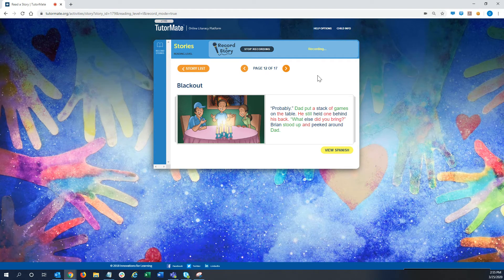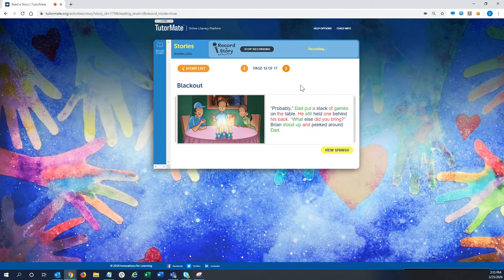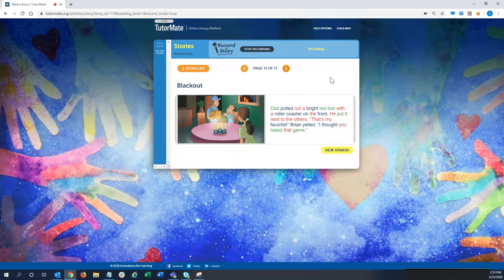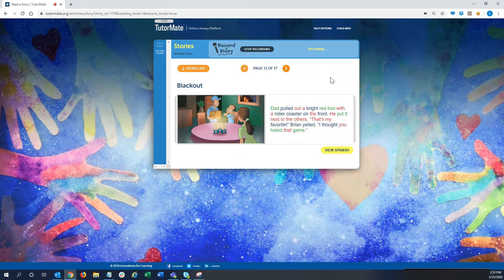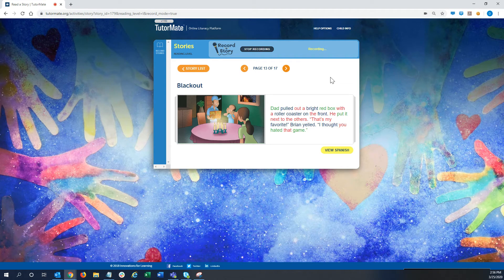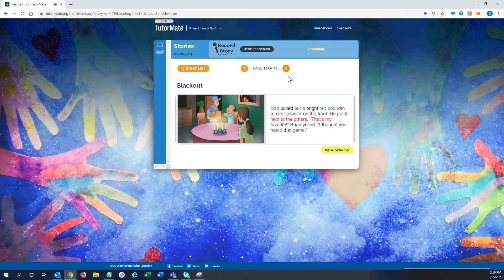What else did you bring? Brian stood up and peeked around Dad. Dad pulled out a bright red box with a roller coaster on the front. He put it next to the others. That's my favorite, Brian yelled. I thought you hated that game.